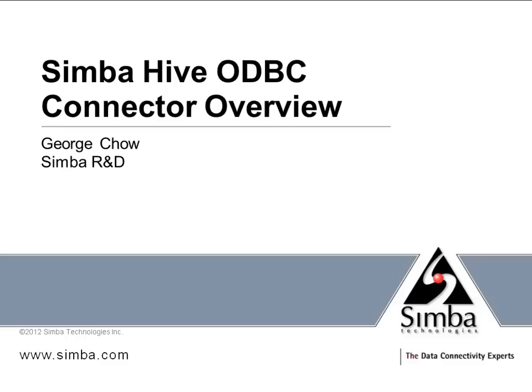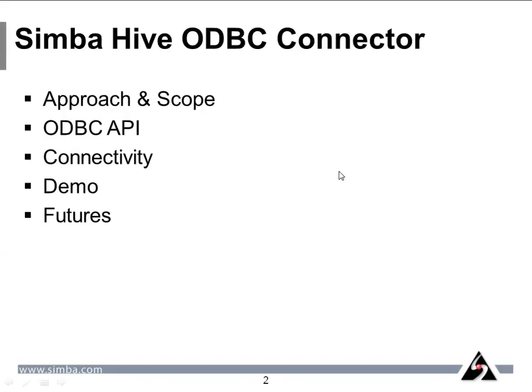We recently launched this with our partners MapR Technologies and Alteryx. Some of you may wonder what makes our ODBC driver different from other drivers. I will go into how we approach developing this driver. Along the way I will give a short overview of ODBC, and finally I will demo the driver and give you a glimpse into the future.